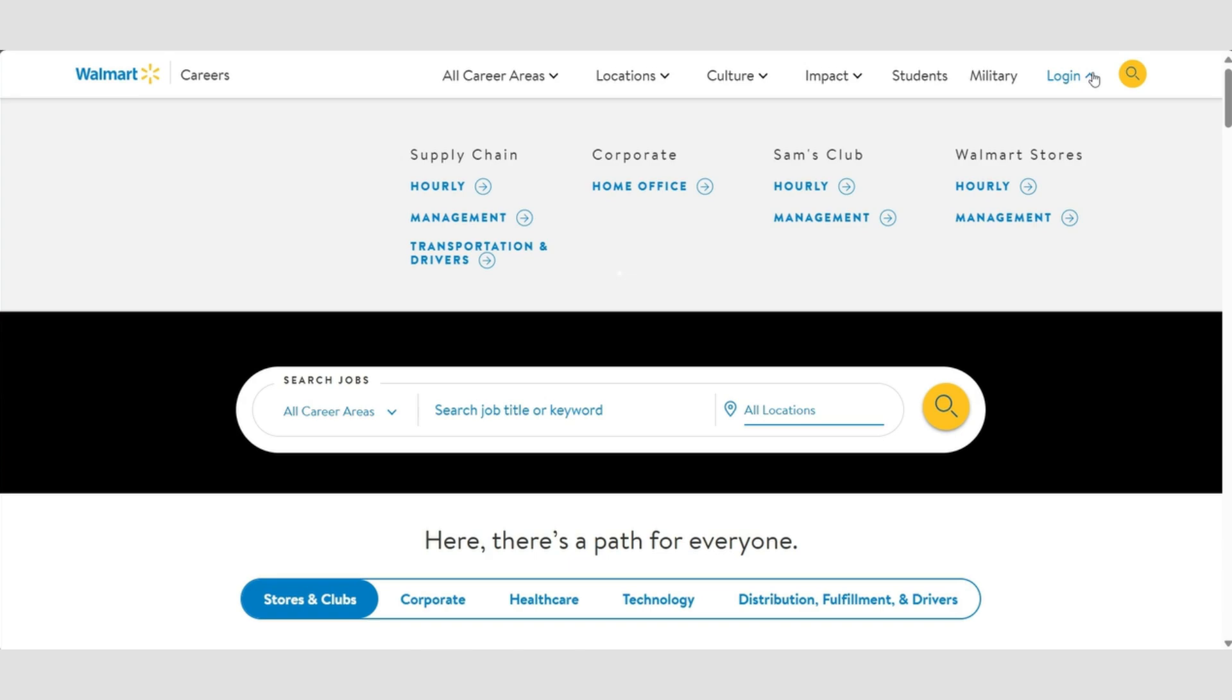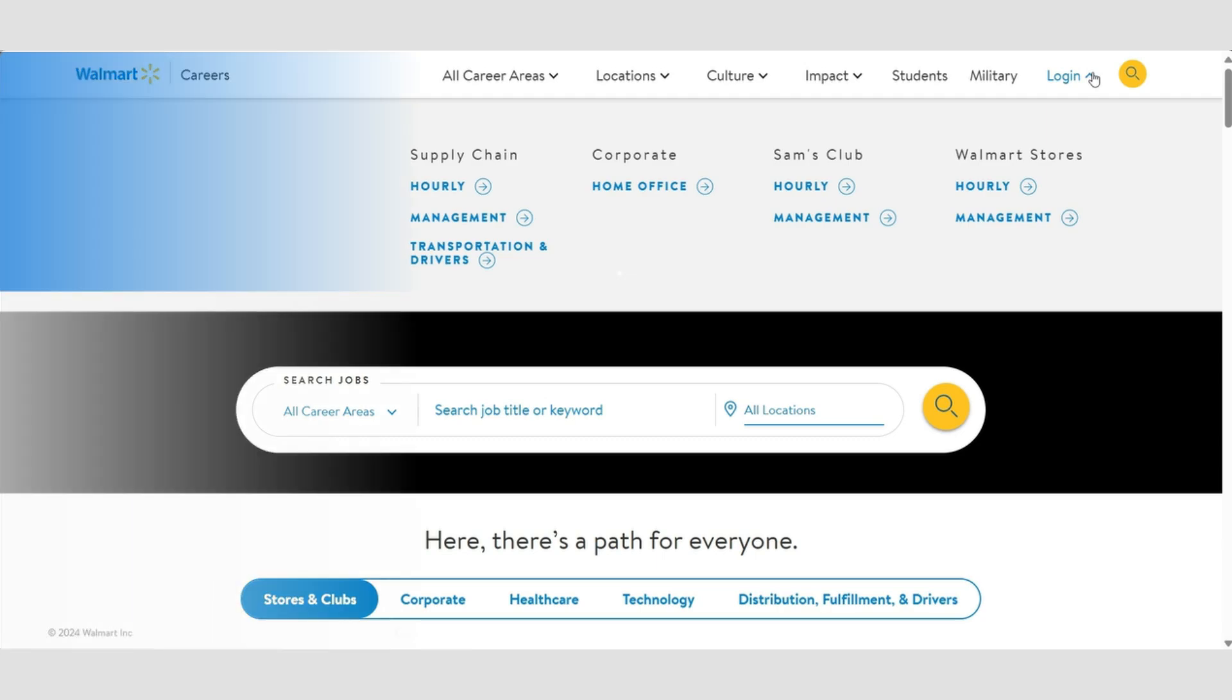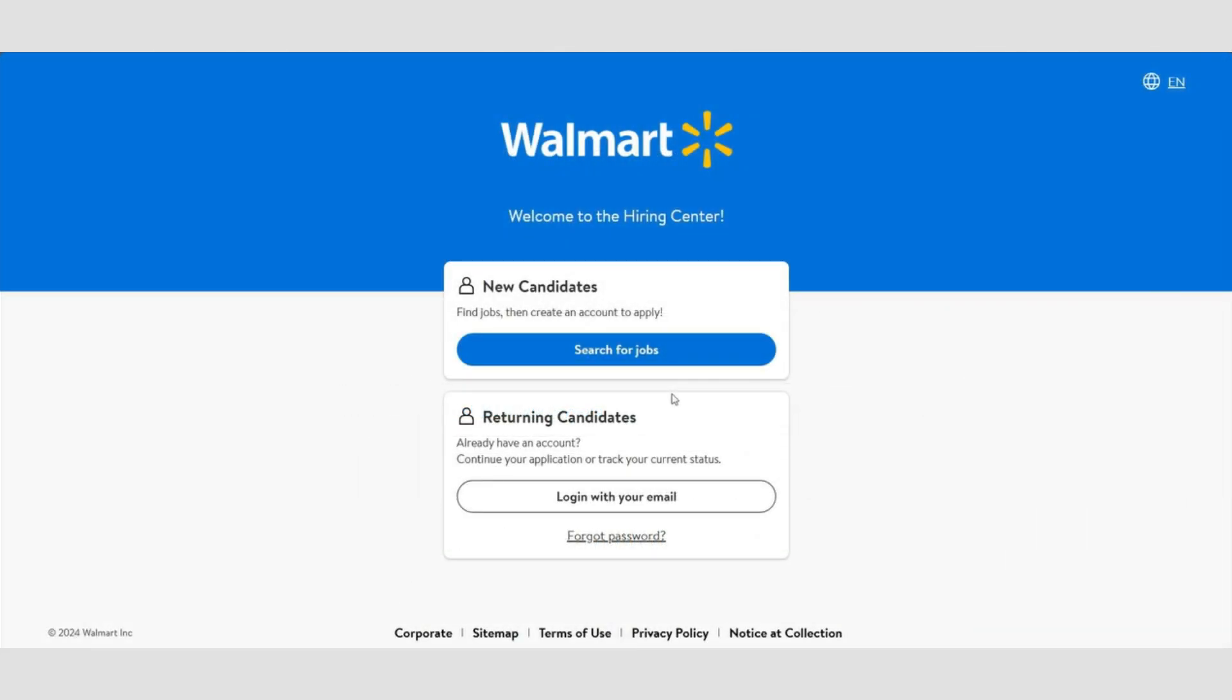Next, if you're signing up for an hourly position, click on hourly. If you're interested in management, click on management. Then, if you have a new candidate, click search for jobs. Or if you already have an account, log in with your email.